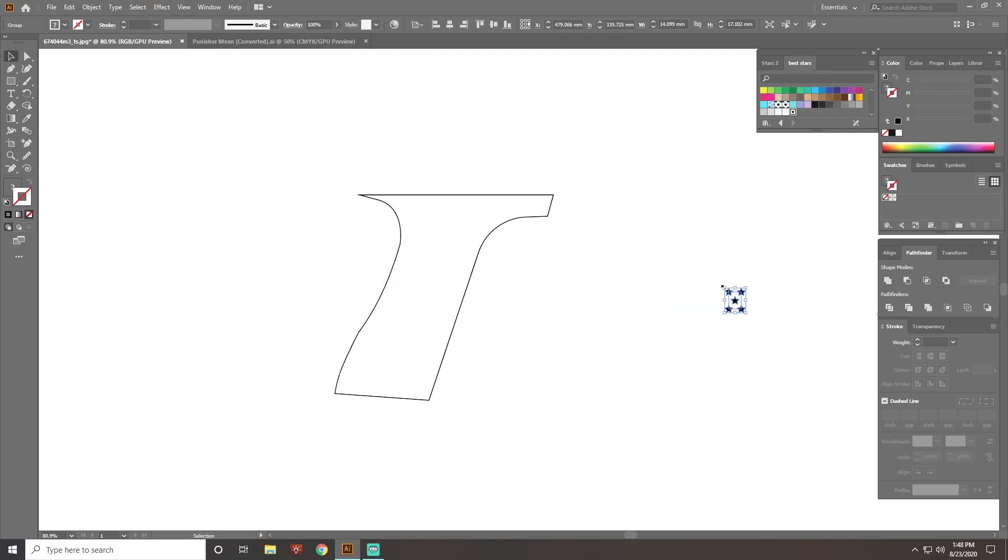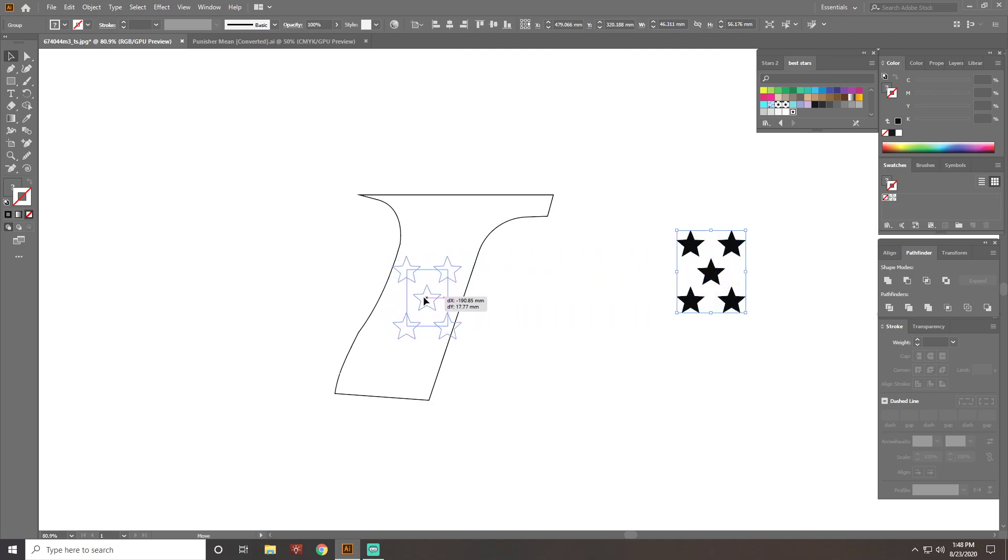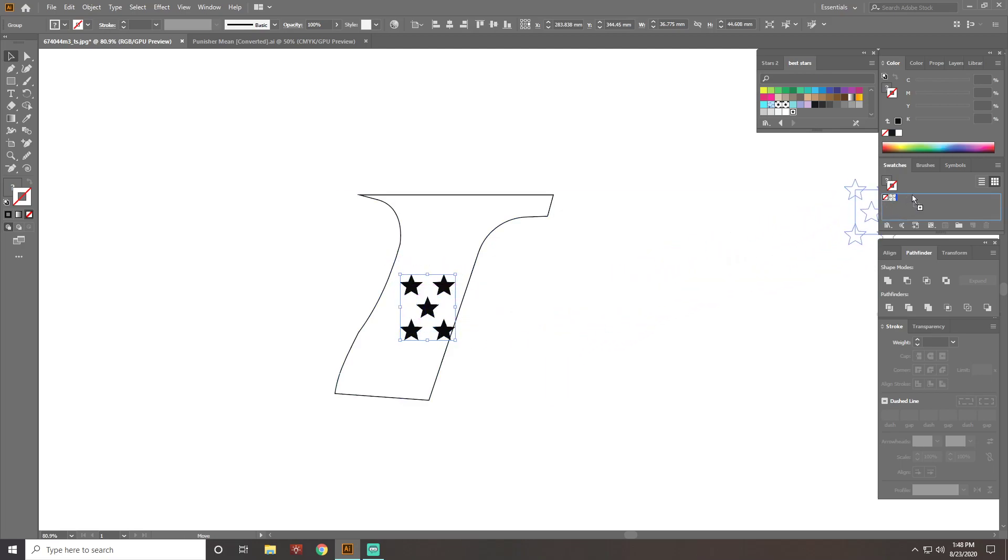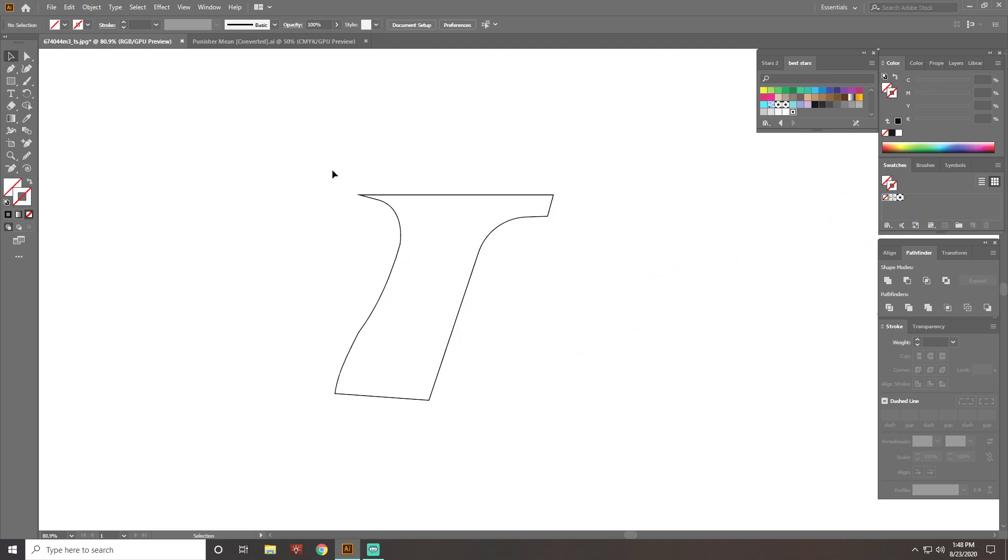Let's size them proportionally. Hold shift while you expand them like that. So that's pretty good. I would actually go a little smaller. Then I'll drag them over here to my swatch panel and then we can get that out of there.